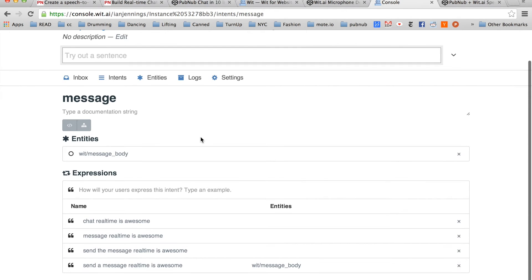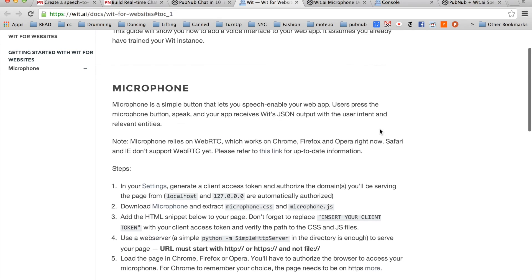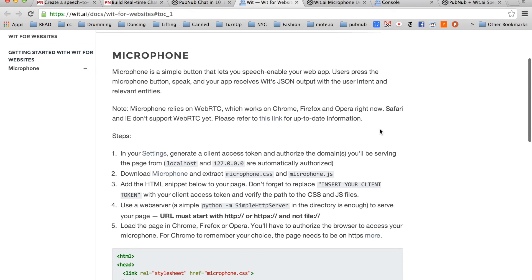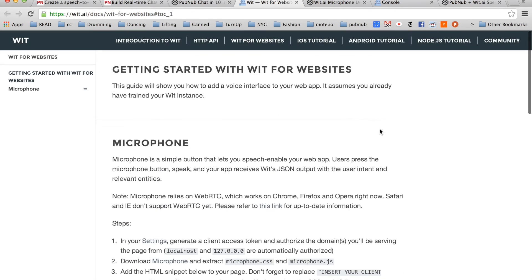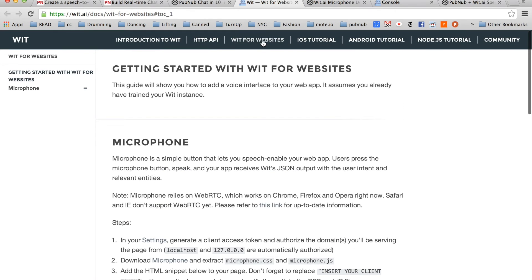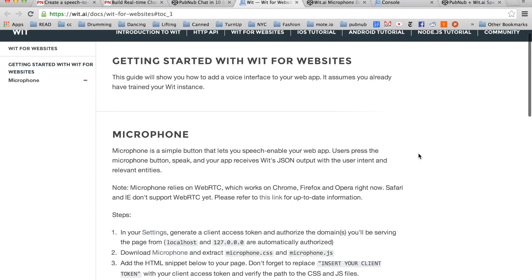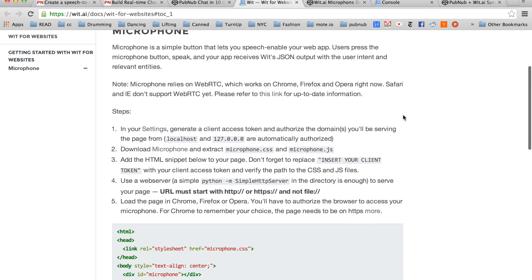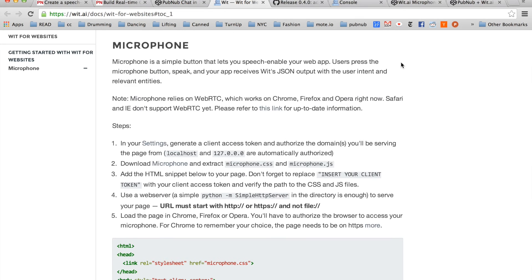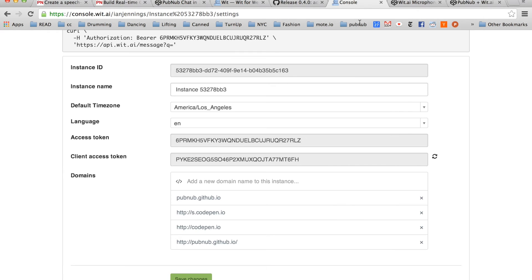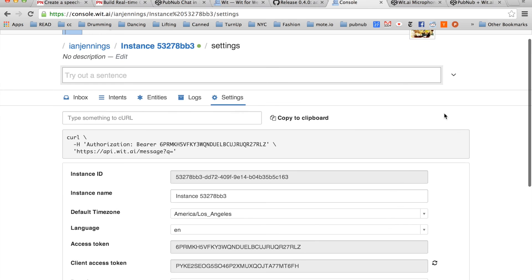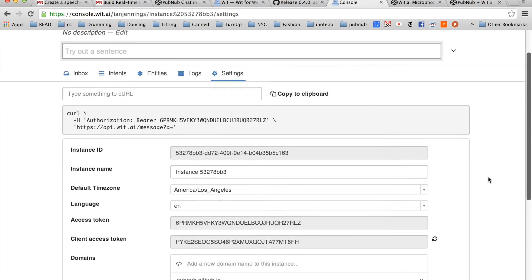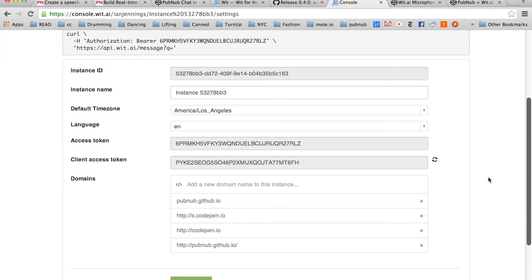Now that we have our list of entities and expressions, we're going to jump right into the WIT for websites example here, and specifically their microphone example. In order to get set up, you'll first need to go into the console and find the settings tab. Add your domain into the domains box here.